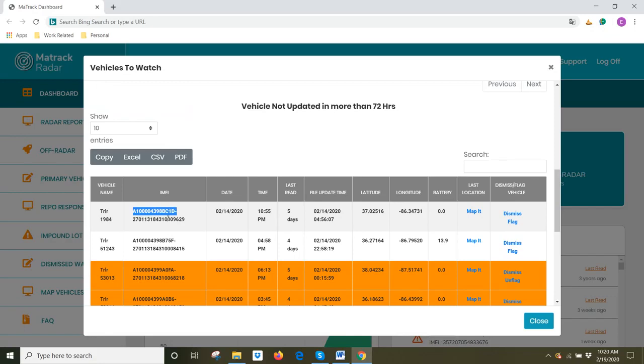So here, I have a device. The IMEI ends in BCID. I'm not using this device now, so I don't need it to be on this watch list, because it's not under my radar right now.